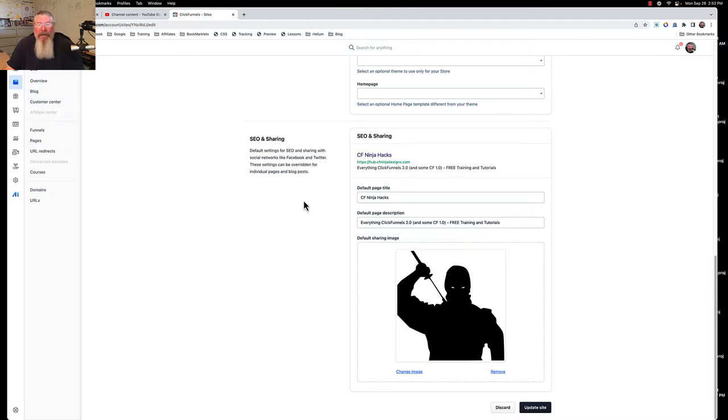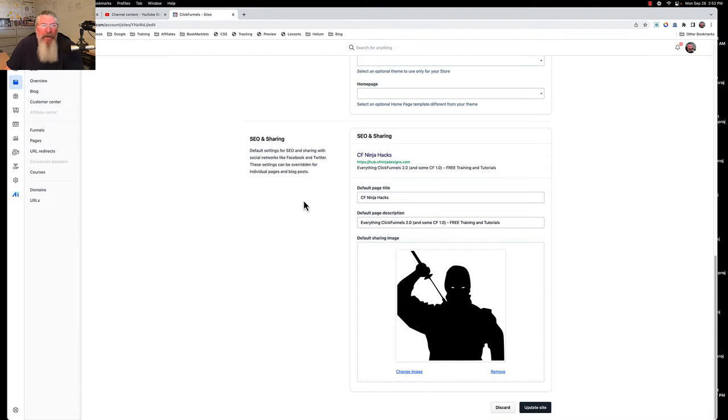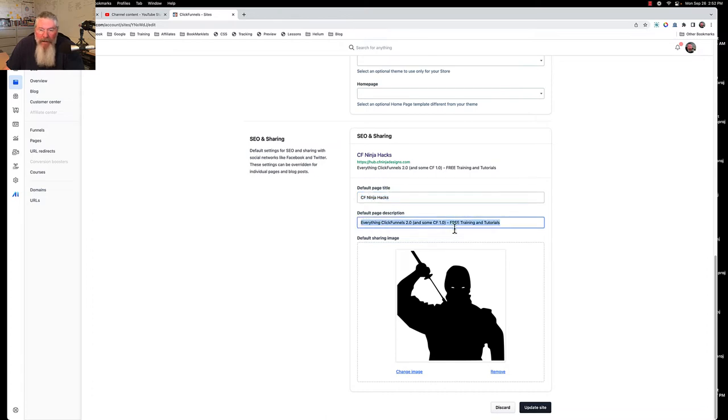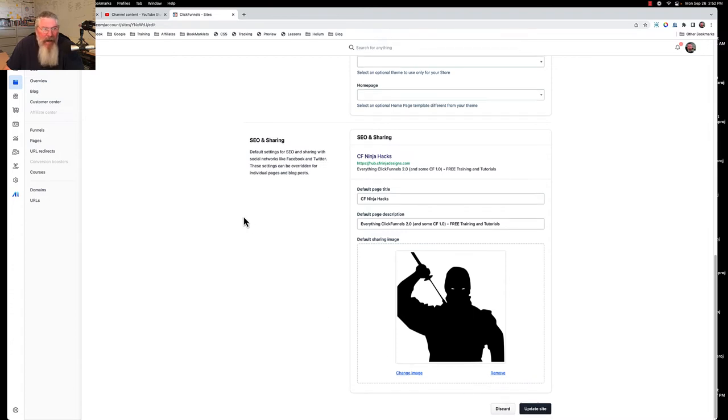This is going to be the SEO only for the home page of your blog, home page of your site, home page of your workspace, whatever you want to call it. Here I have my title page, my description. This here is your meta title, this here is your meta description, and then this here is your meta image. Put all those in and update the site.